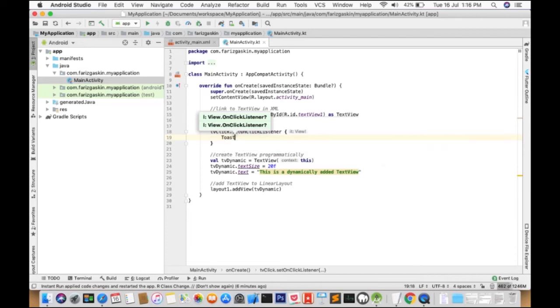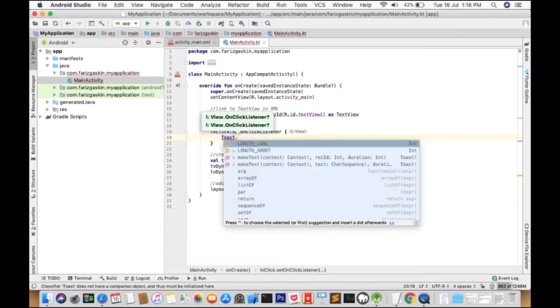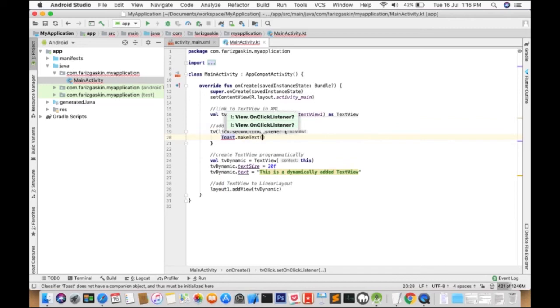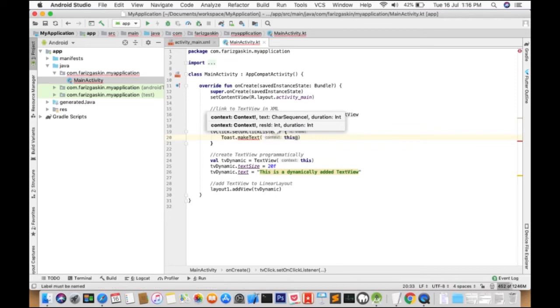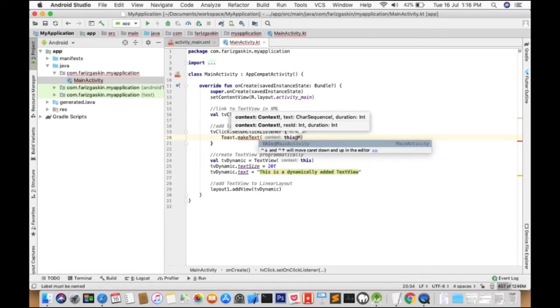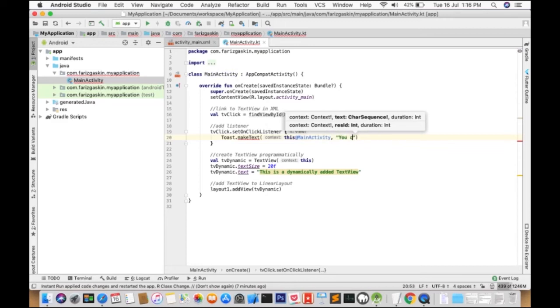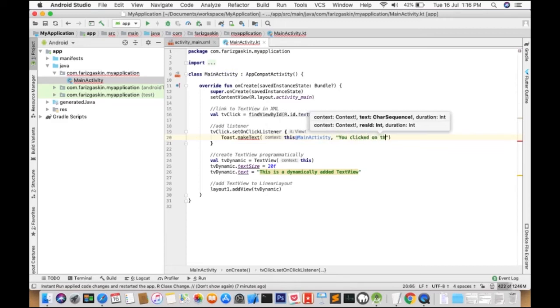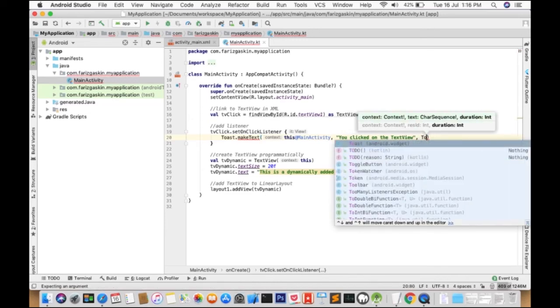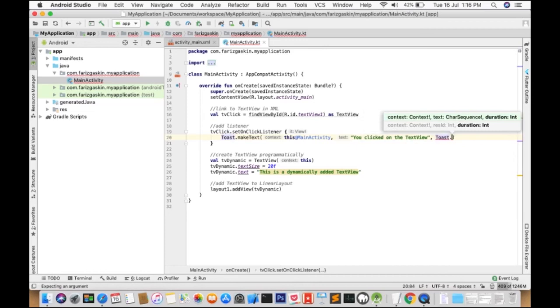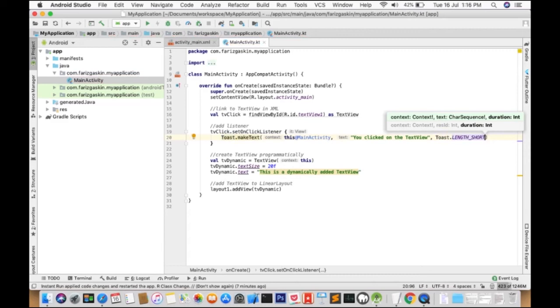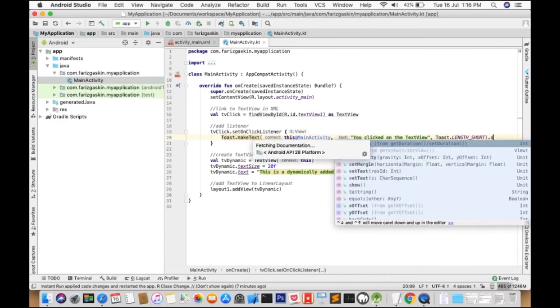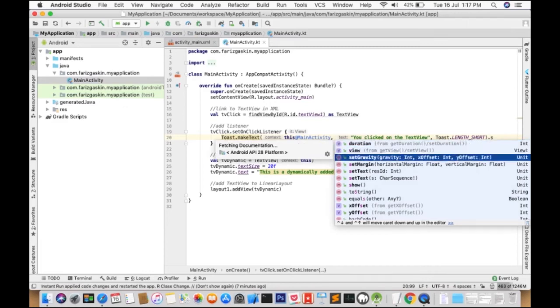So we're going to import toast into our project. And whenever a user clicks on the TextView, a toast will come up. And it will say something like you clicked on the TextView. And we'll define the length of the toast. So we'll just use length short. Probably a second or less. And dot show.